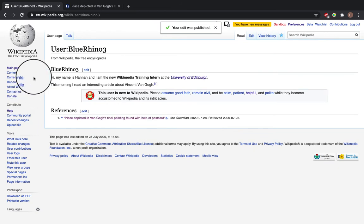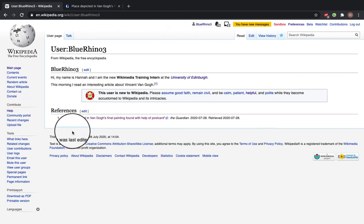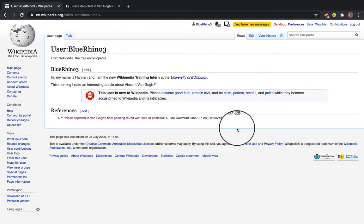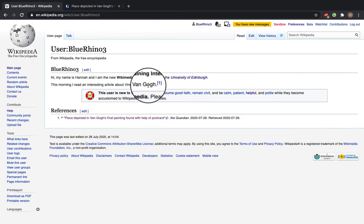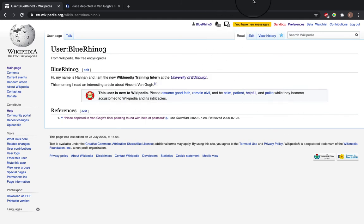and now you can see that we've got a section for the references neatly there. And it all looks very neat and tidy. Thanks for watching.